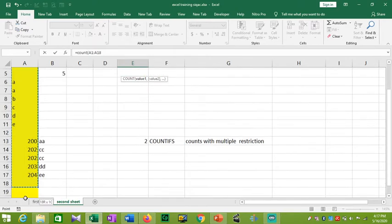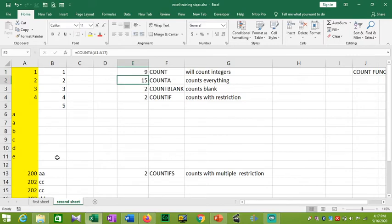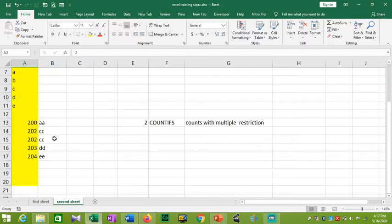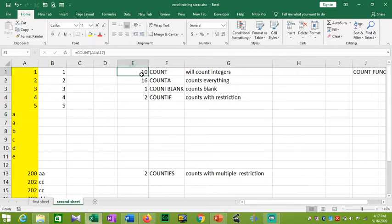I am going to count from A1 to A17. I have to close the bracket and press Enter. 9 numbers are counted: 1, 2, 3, 4, 5, 6, 7, 8, 9. If I add 5, you can see the count changes to 10. The COUNT function counts only numbers.